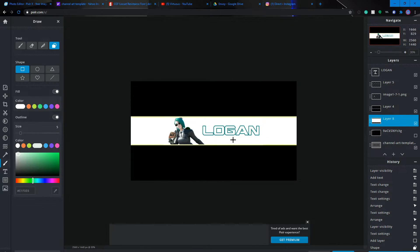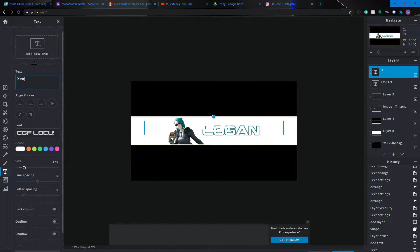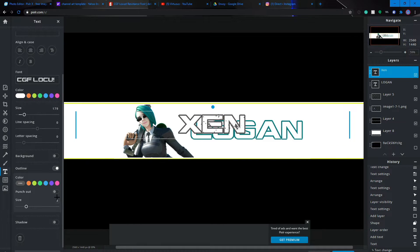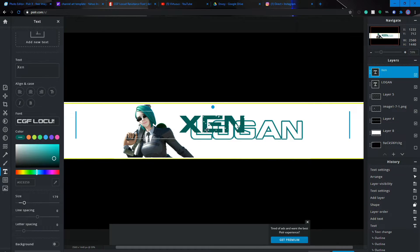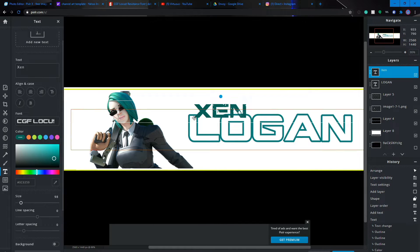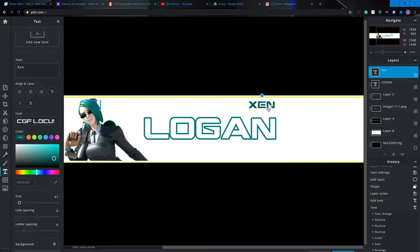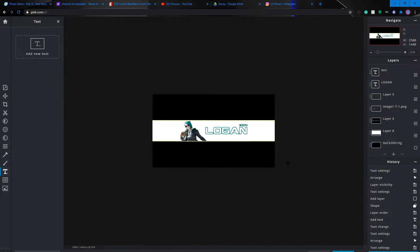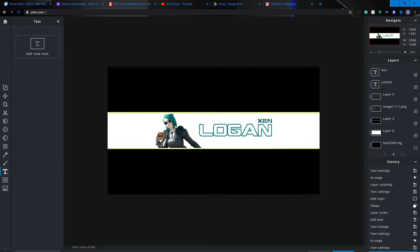Since my friend Logan is on a team called Zen, I added the title 'ZEN' above his name. You don't have to do Zen — you could do 'CW' for Creative Warrior, or whatever title fits your channel, like if you make montages. Once you've added that, that's pretty much the base done. I'm going to add some effects to make it look a bit better.